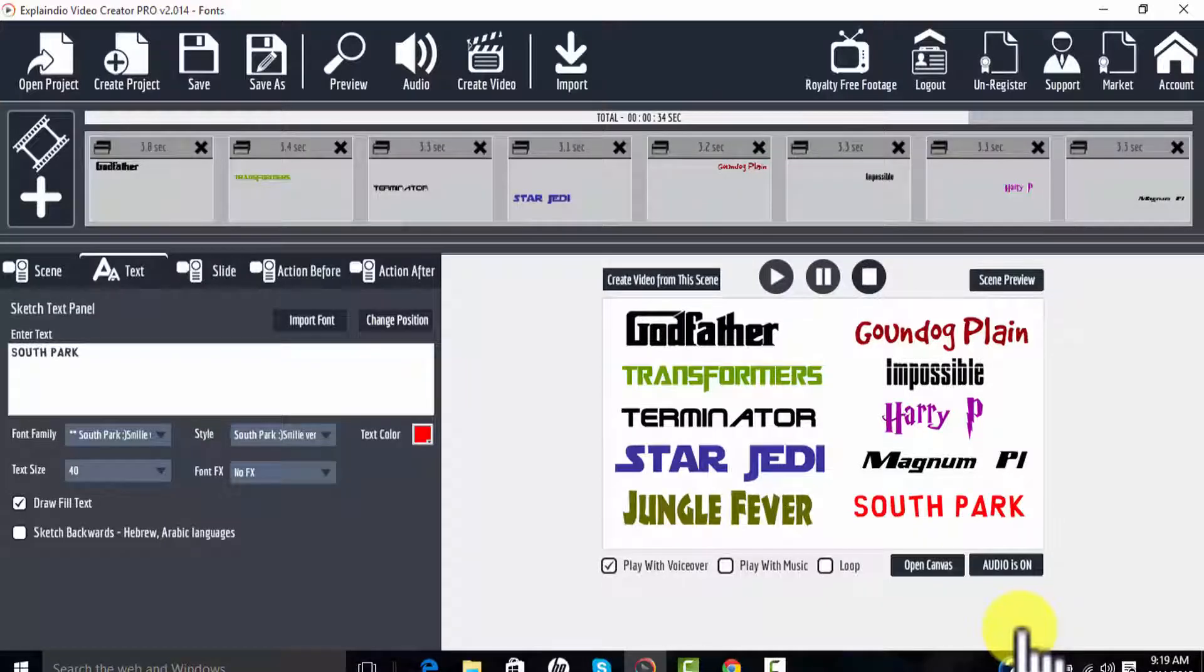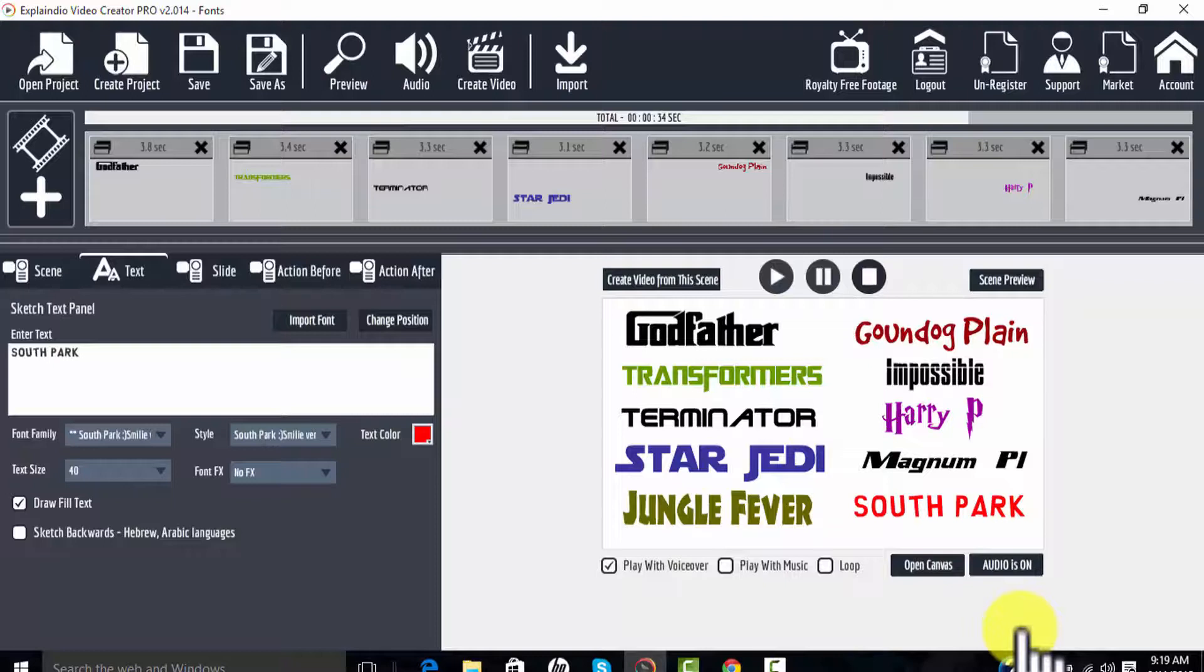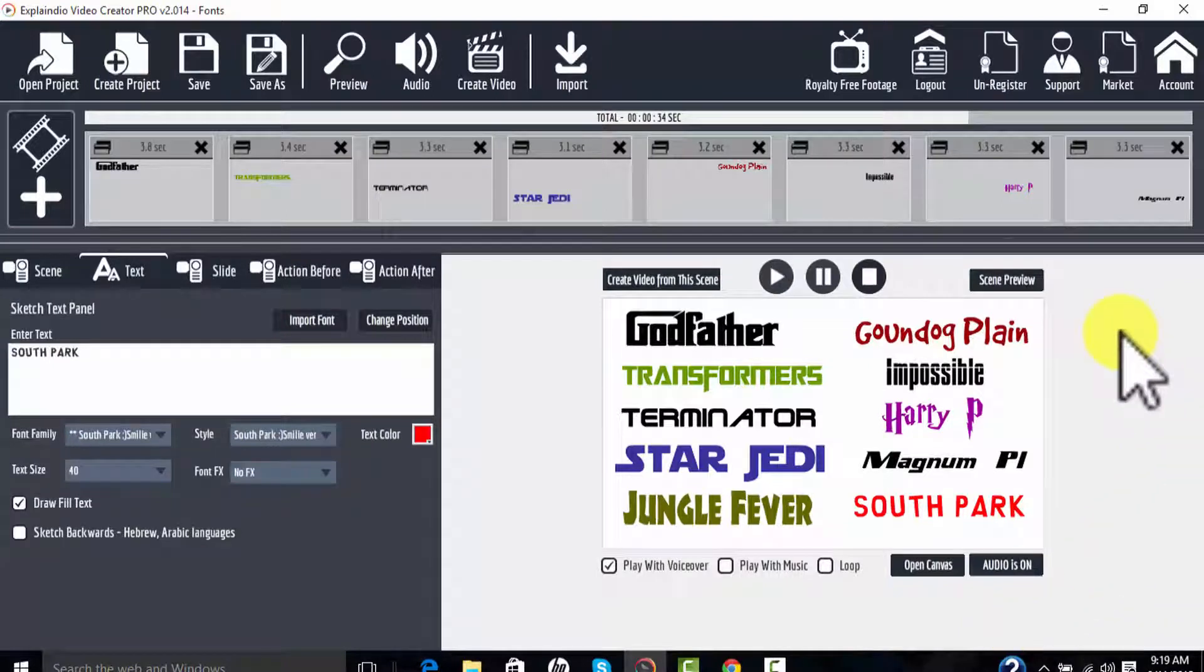What you're looking at right now is a canvas of a project I designed to test out some fonts that I installed in the system.